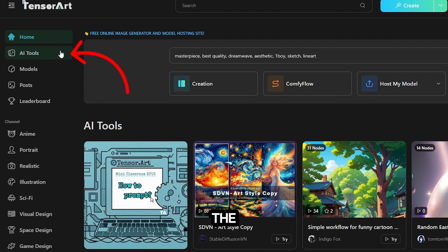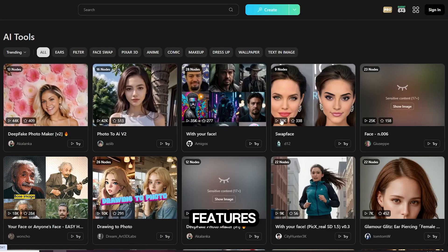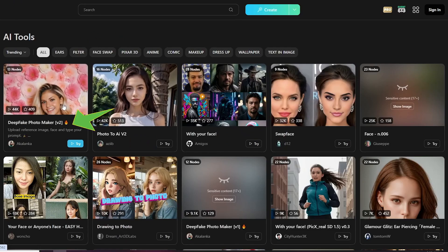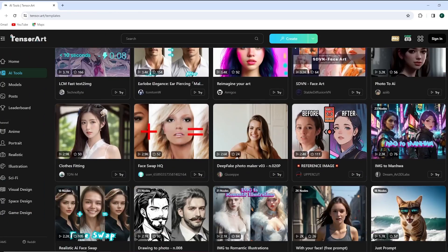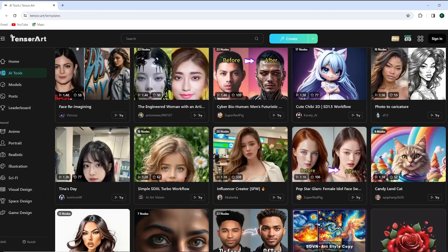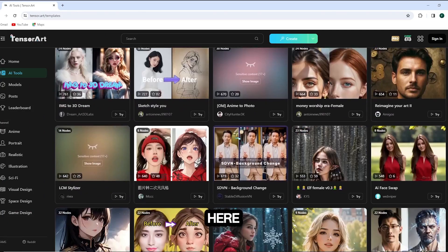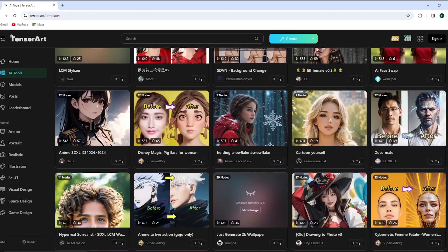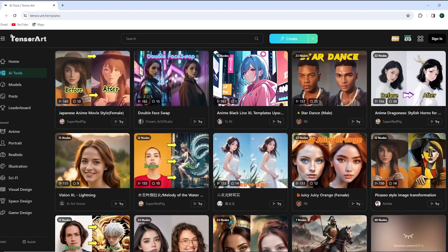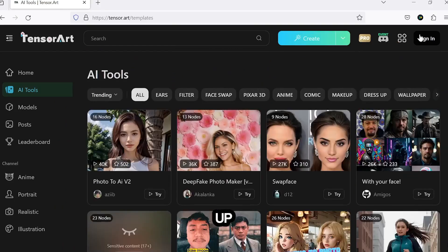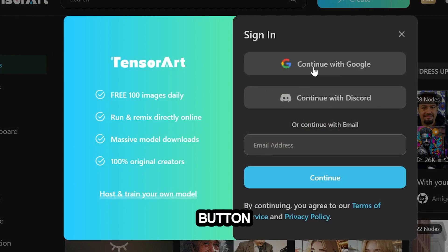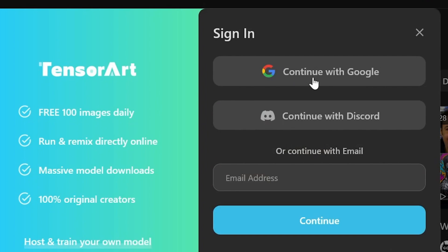After you enter the website, head over to the AI Tools section to explore all the cool features. Swap face, deep fake, drawing to photo, photo to caricature, and several other features. There's so much you can do here. To sign up, click on the Sign In button and log in using your Google account.